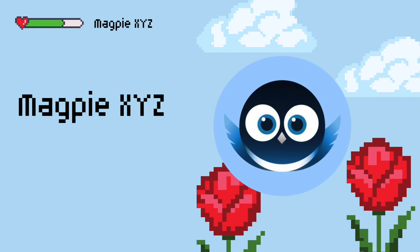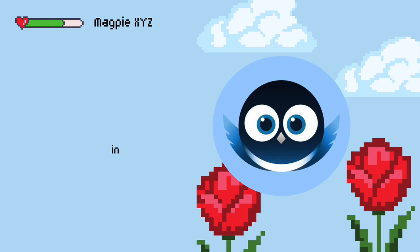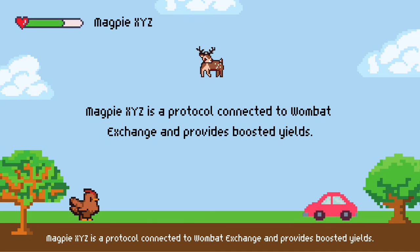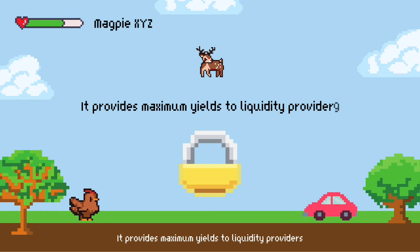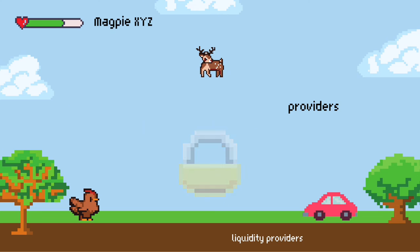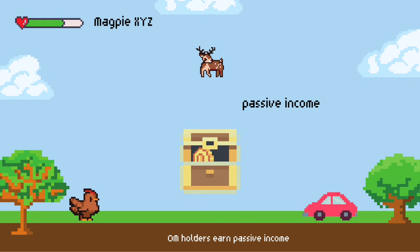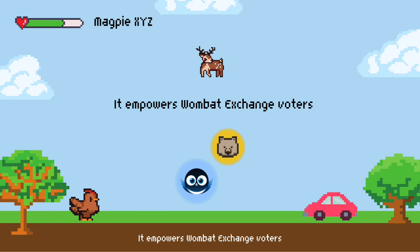Magpie XYZ is an innovative yield boost protocol on BNB chain connected to Wombat Exchange that provides boosted yields. It provides maximum yields to liquidity providers, helps WOM holders earn passive income, and empowers Wombat Exchange voters.